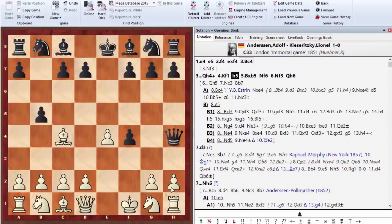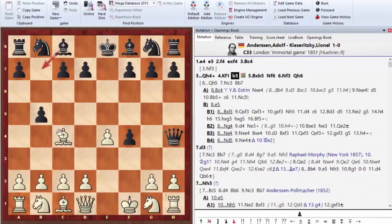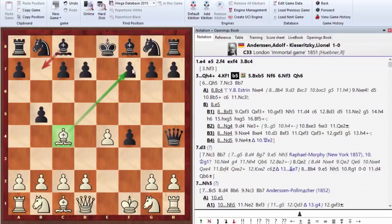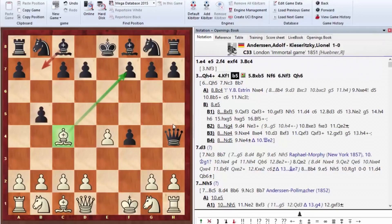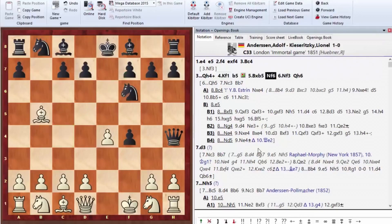B5, this is the counter-sacrifice of a pawn in order to develop the bishop to b7 and also to distract the white bishop from f7. This move has two goals. In modern practice, the move d6 is more common, to be able to develop the bishop to g4 and so on. B5 actually isn't bad either. An interesting sacrifice.